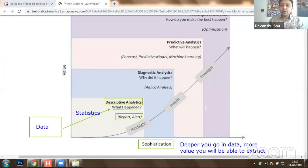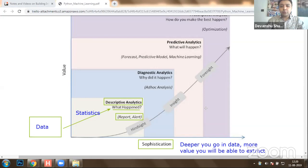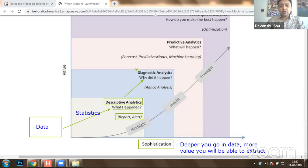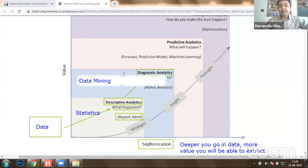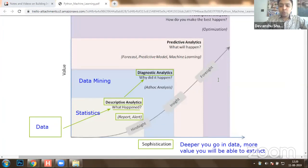Once you have certain facts after performing statistics — such as whether a profit or loss is happening — the next stage is to identify why it happened. This is generally known as diagnostic analytics. This stage is generally known as the data mining stage, which has been popular for more than two decades, where out of the data, knowledge is being extracted.